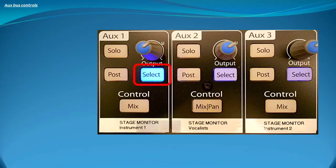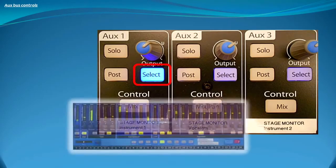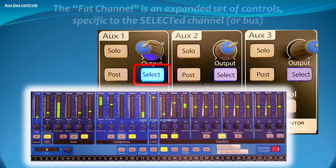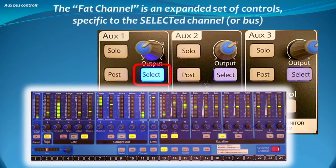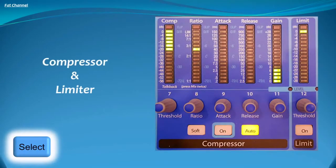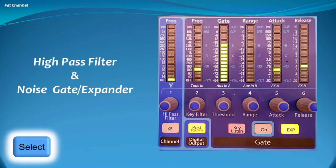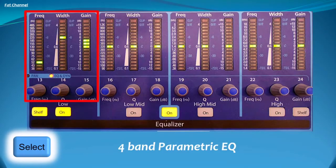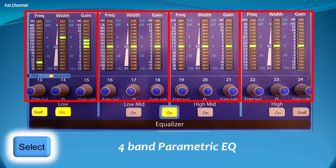When the aux send select button is pressed once, it provides access to its various dynamics controls such as a compressor, a gate, and a limiter expander, as well as the filter controls including a high-pass filter and four fully parametric EQs. This is very important in order to eliminate feedback in the monitor.